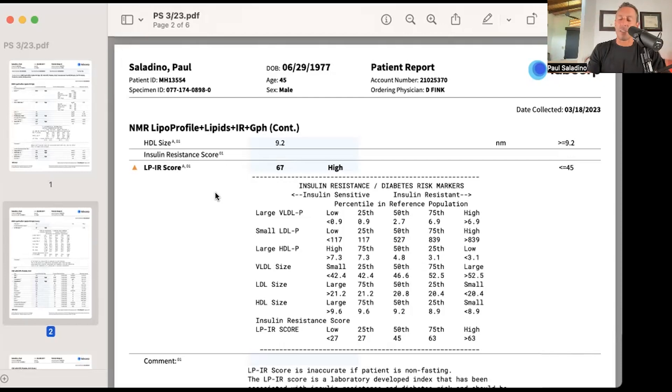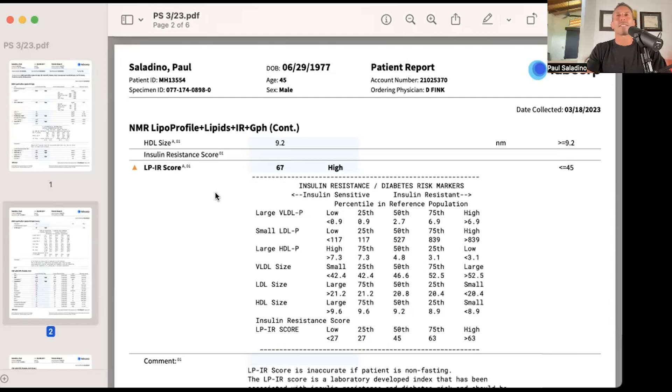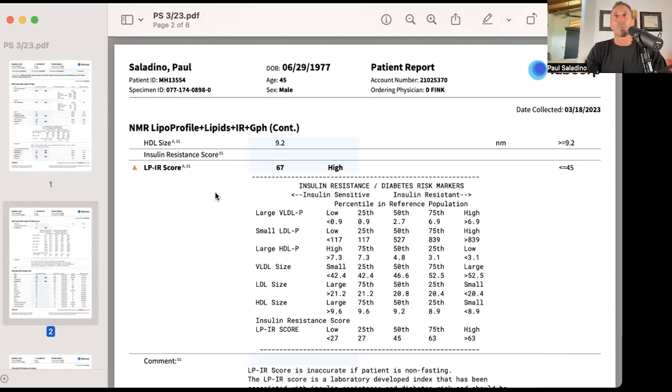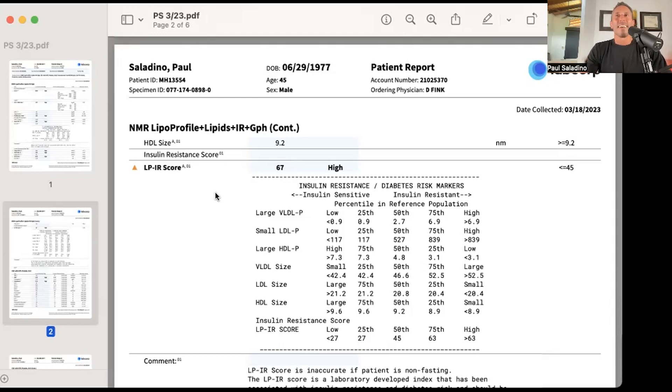I think that LDL is not a problem unless you're insulin resistant. LDL is not even a problem in itself. It just gets wrapped up in the process of arterial healing. This is contrary to the mainstream perspective. I hope to have some direct, clear debates with people who feel the opposite way. But so far, those people have not been willing to discuss this, which is pretty sad.